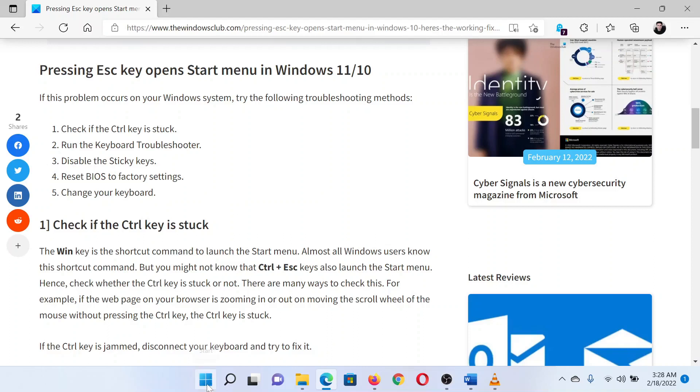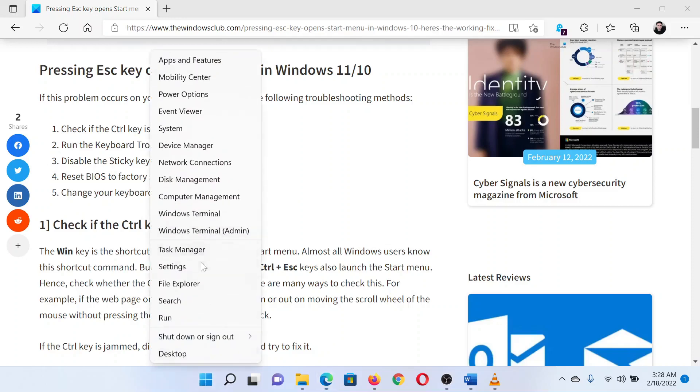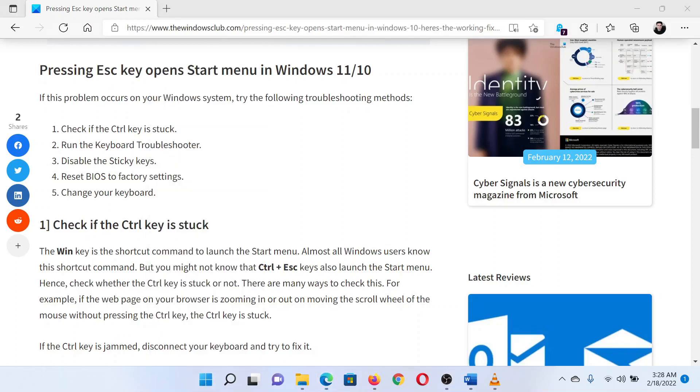The second solution is to run the keyboard troubleshooter. Right-click on the Start button and select Settings from the options.